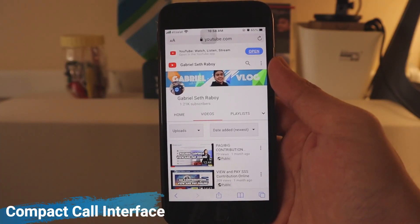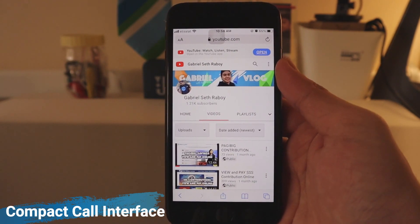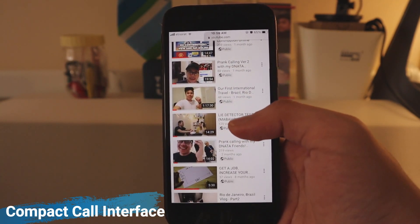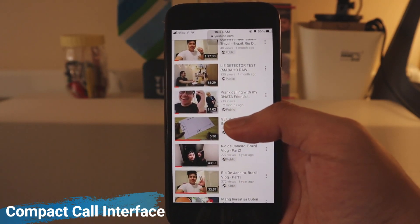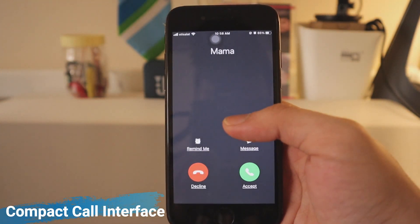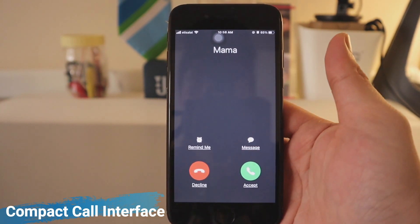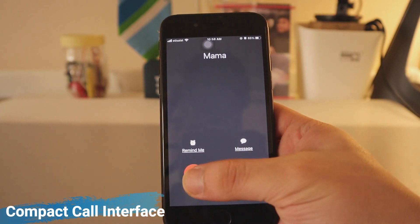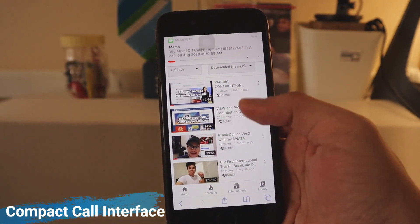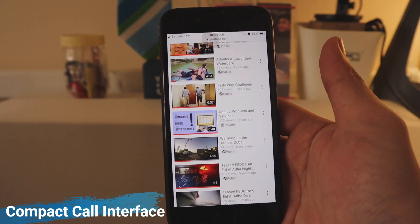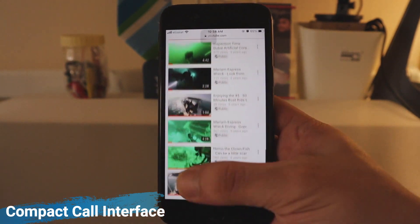The very first feature I'm going to show you is the compact call interface, which is my favorite feature in iOS 14. It is such a nice thing to have after years of being subjected to the full-screen takeover. See how it just interrupts your flow? You have no choice — if you're doing something and a call comes in, whether FaceTime, WhatsApp, or a regular phone call, it completely takes over your screen. iOS 14 addresses this issue.